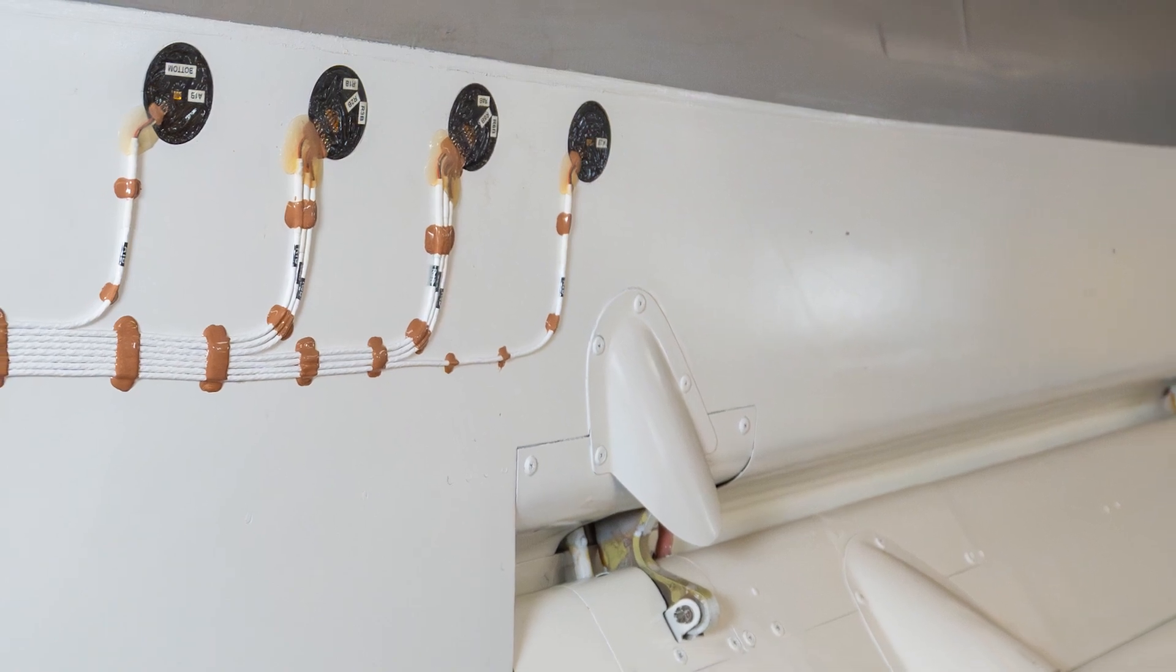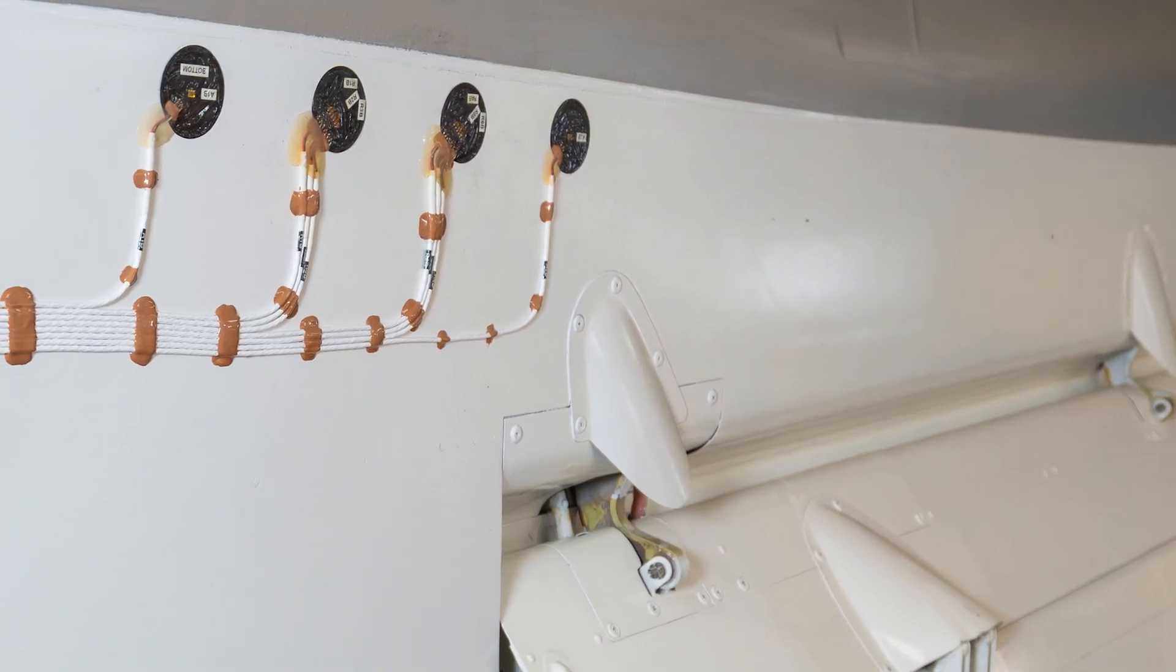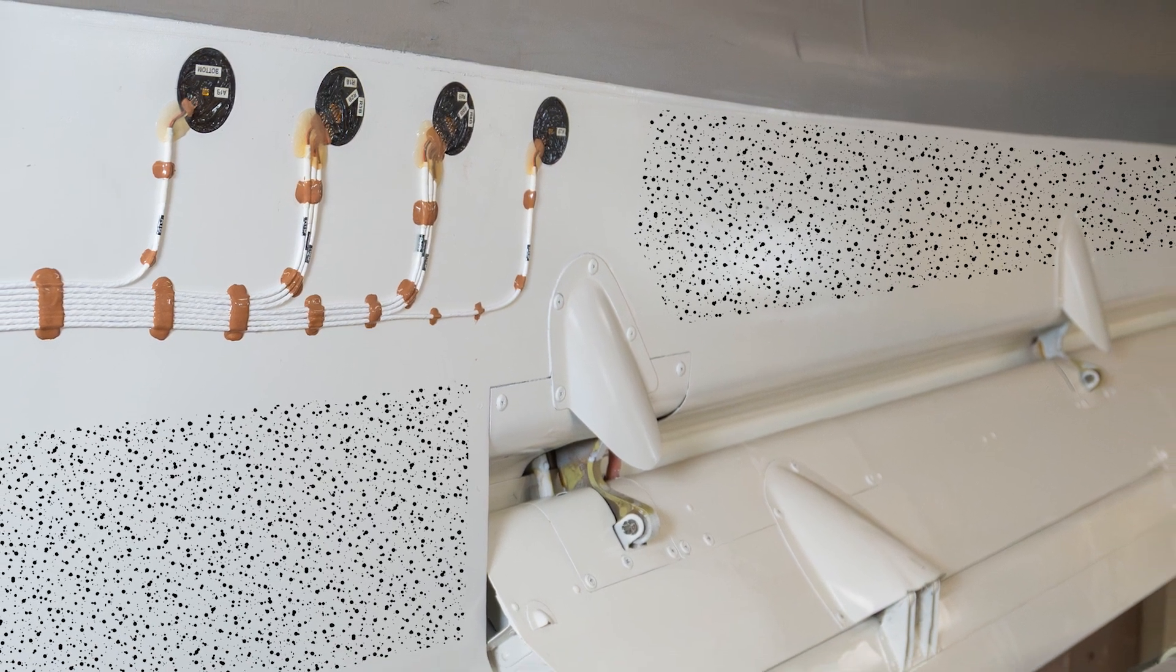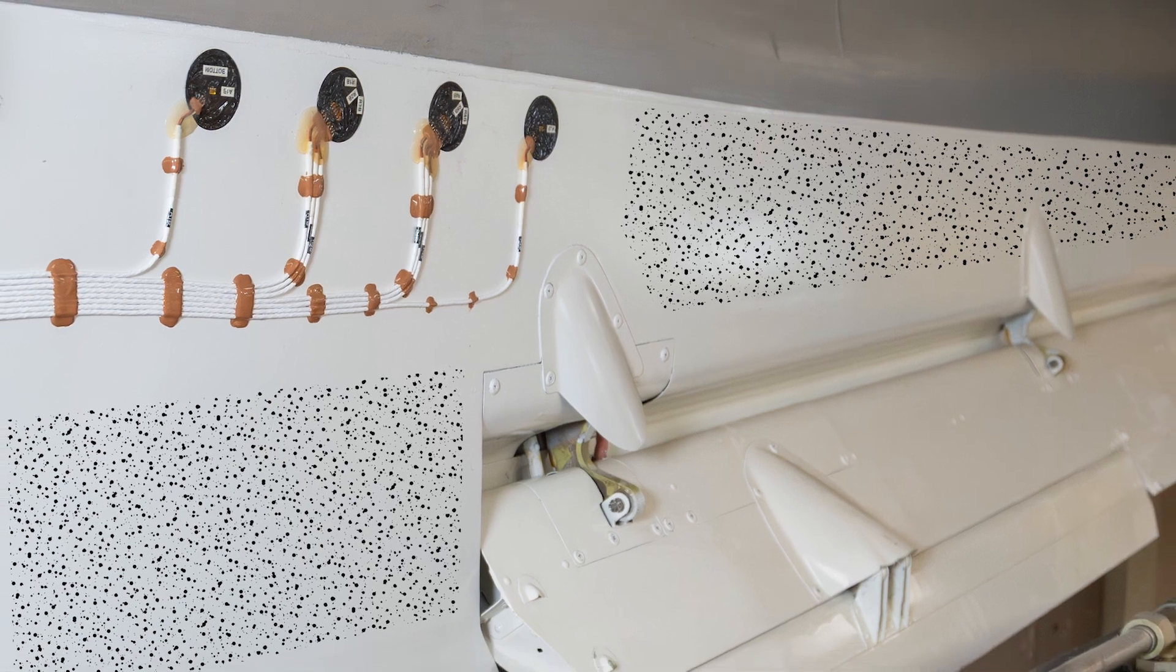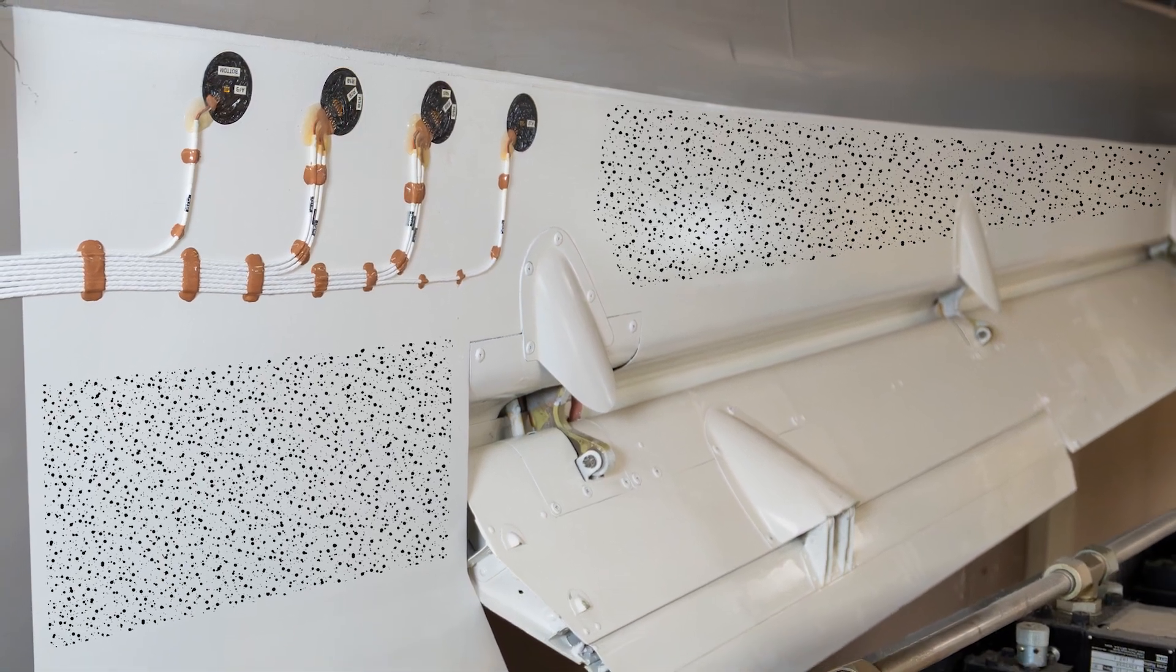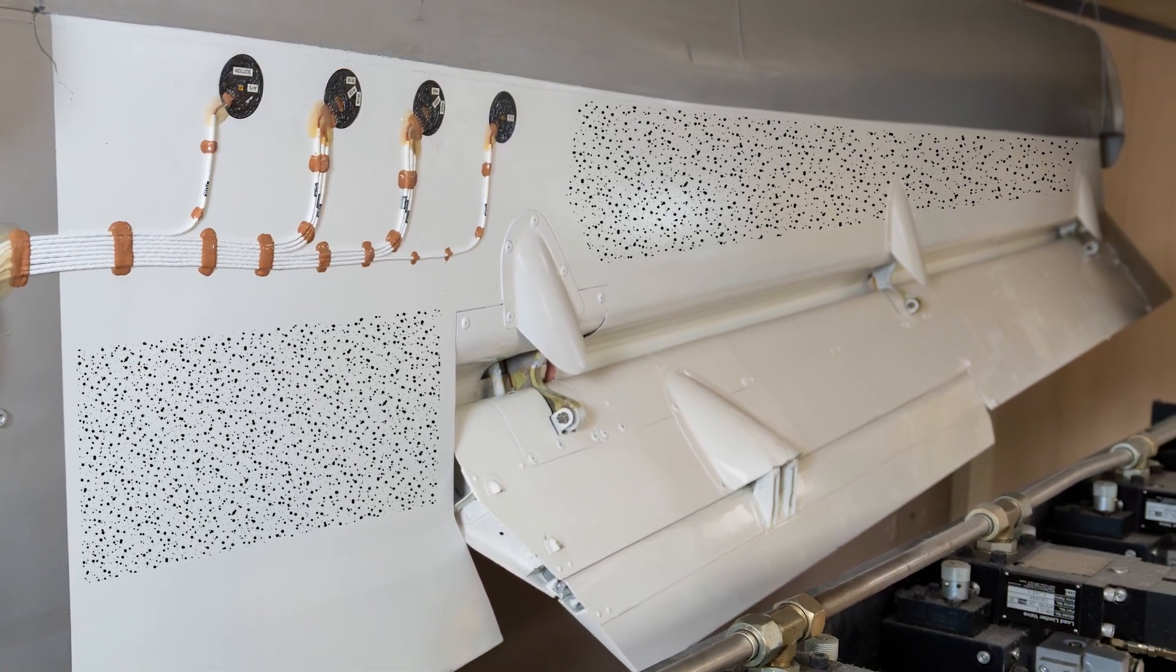DIC offers clear advantages over contacting sensors. Specimen preparation is much easier than that required for strain gauges, accelerometers, and LVDTs.